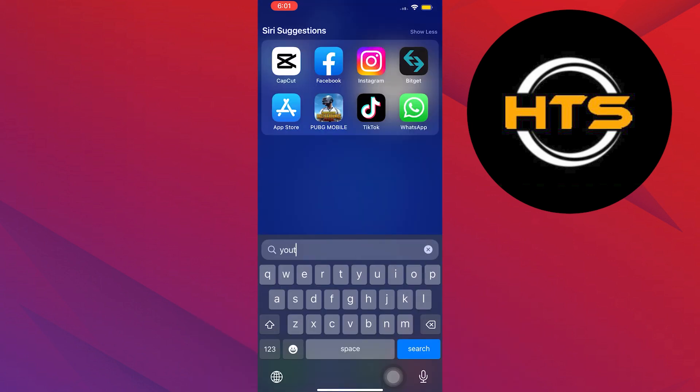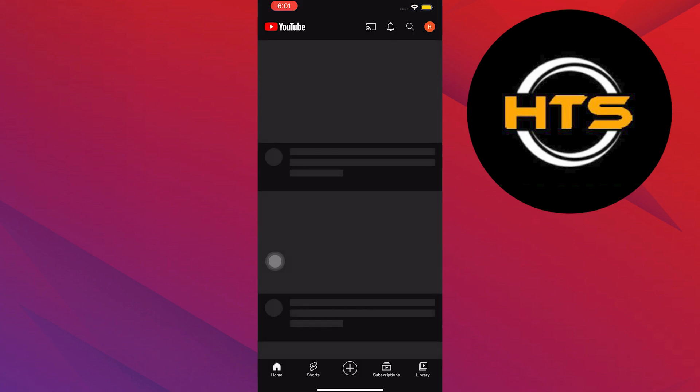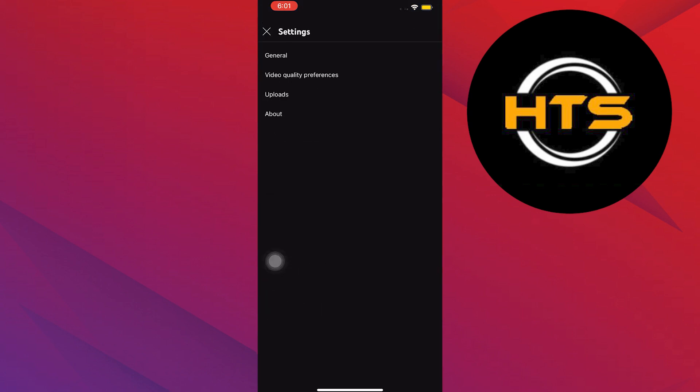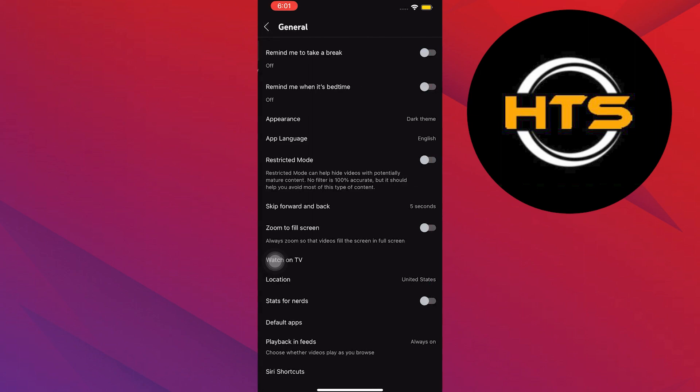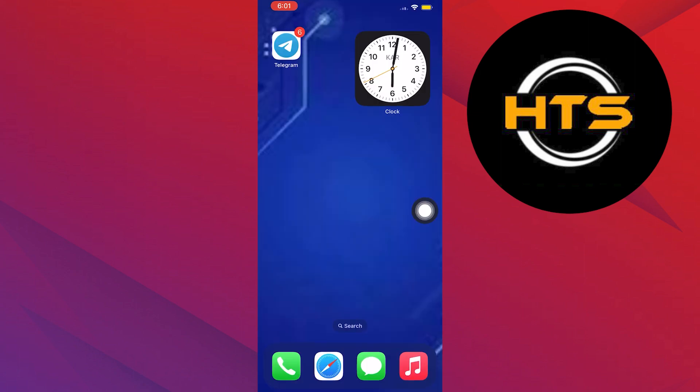First, open your YouTube app. Tap on your profile in the top right, then go to settings. Select general, and make sure restricted mode is turned off.